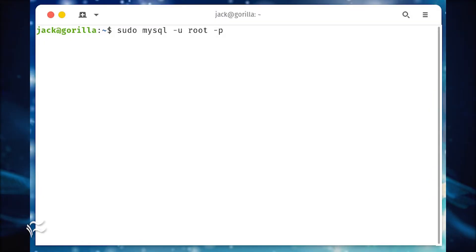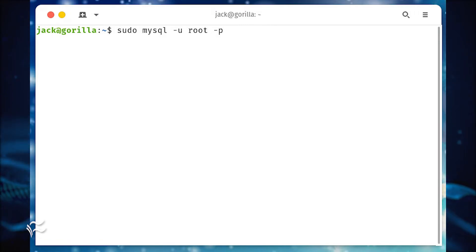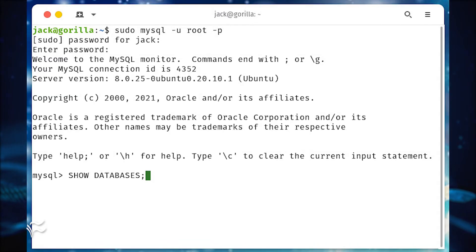First, let's make sure we know what the name of the database is we're looking to back up. Log in to the MySQL server with the command sudo mysql -u root -p. Once in the console, list your databases with show databases semicolon.